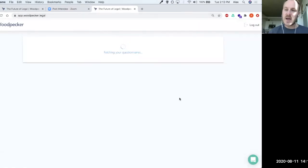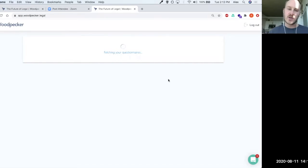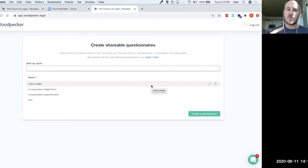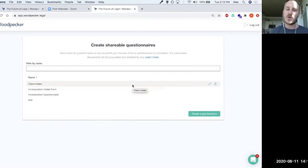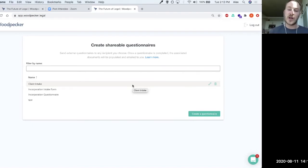So these questionnaires are really handy for creating external facing, could be client, could be opposing counsel, could be other colleagues, creating questionnaires that ultimately sit on top of your woodpecker templates and generate those woodpecker templates whenever this questionnaire is submitted.